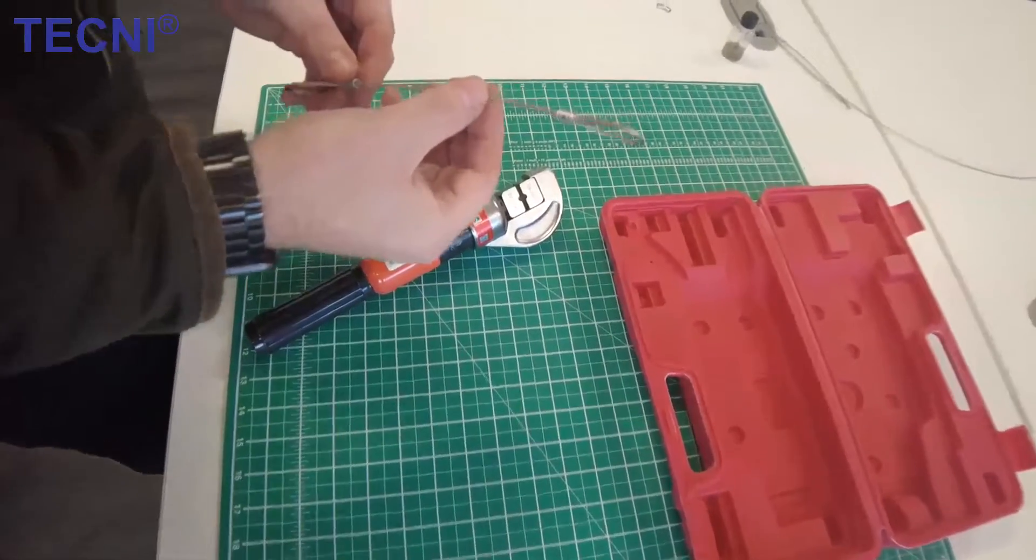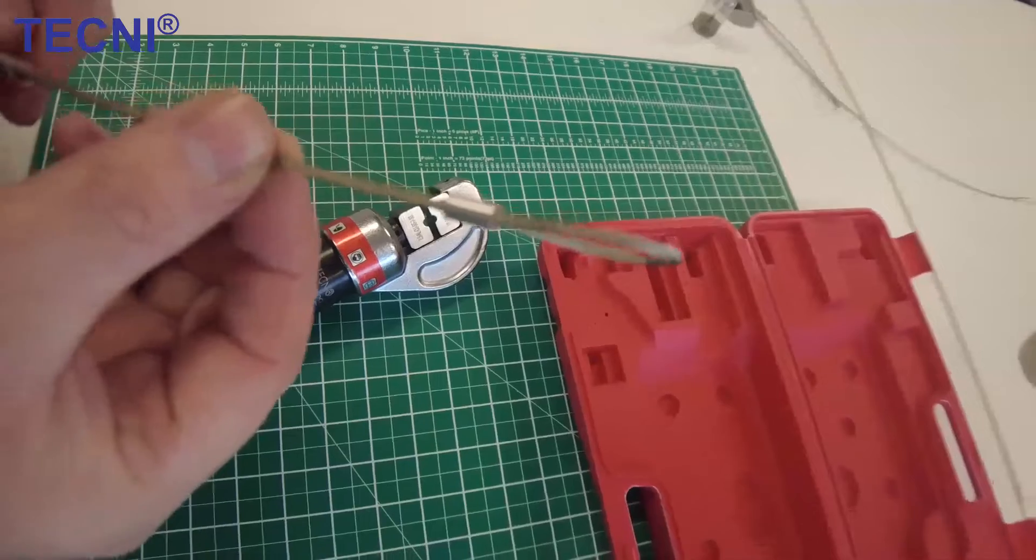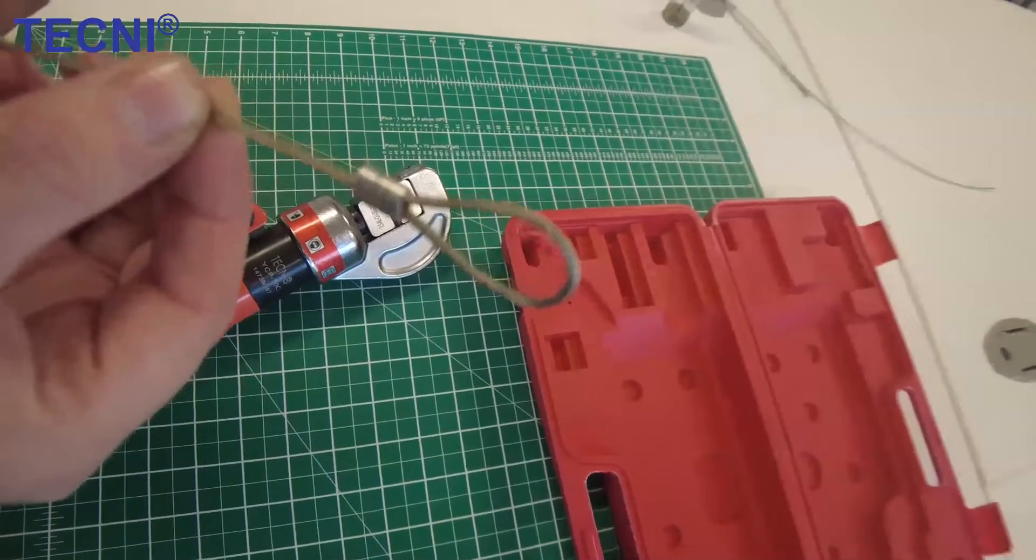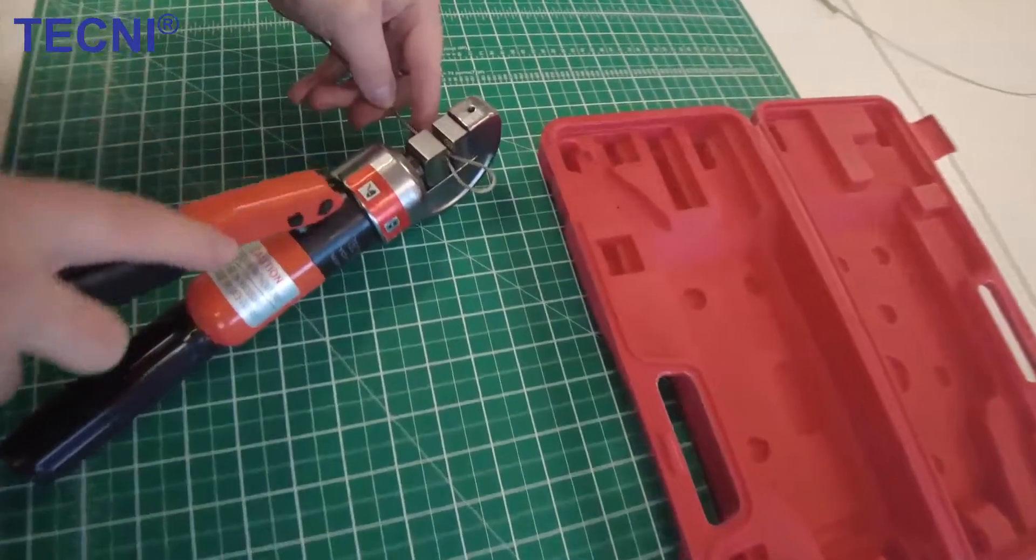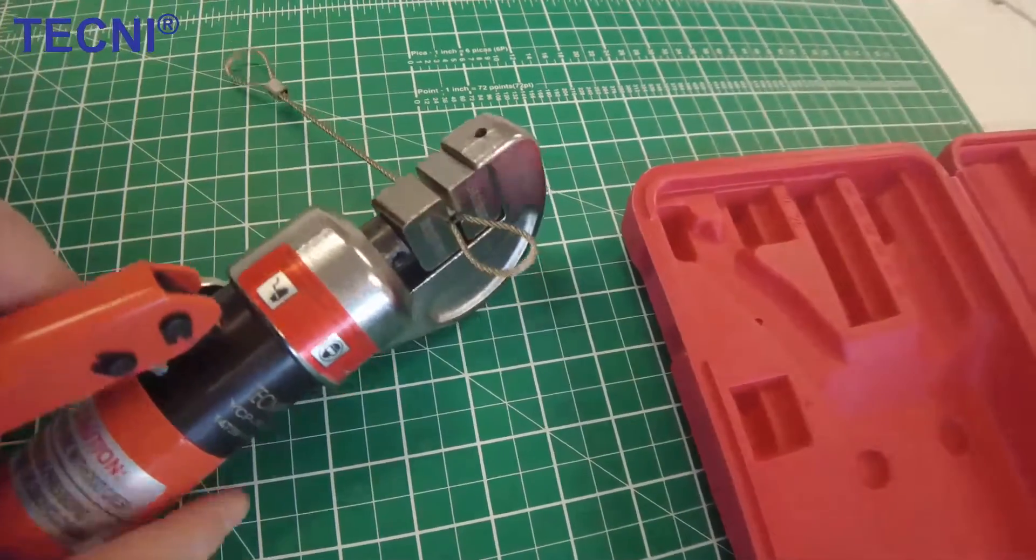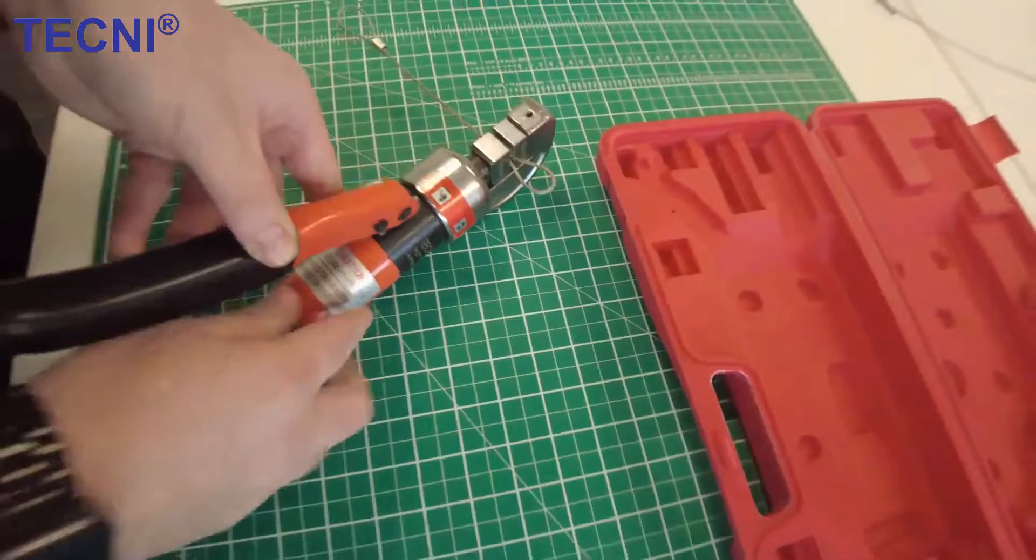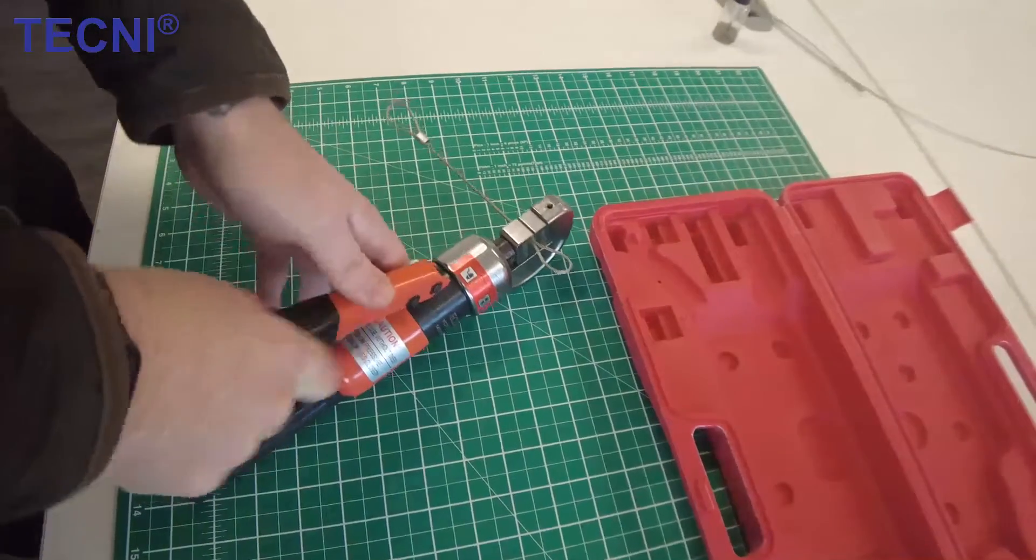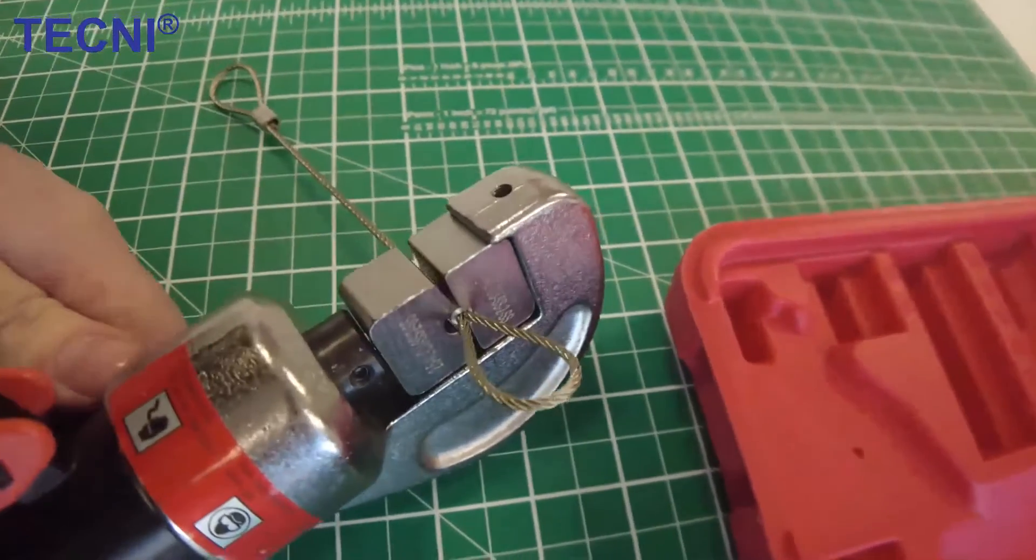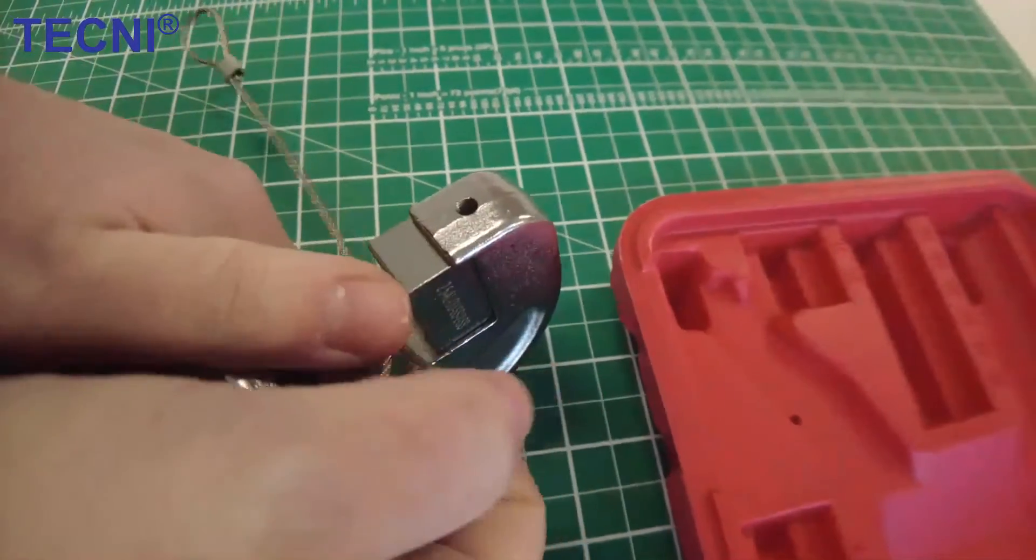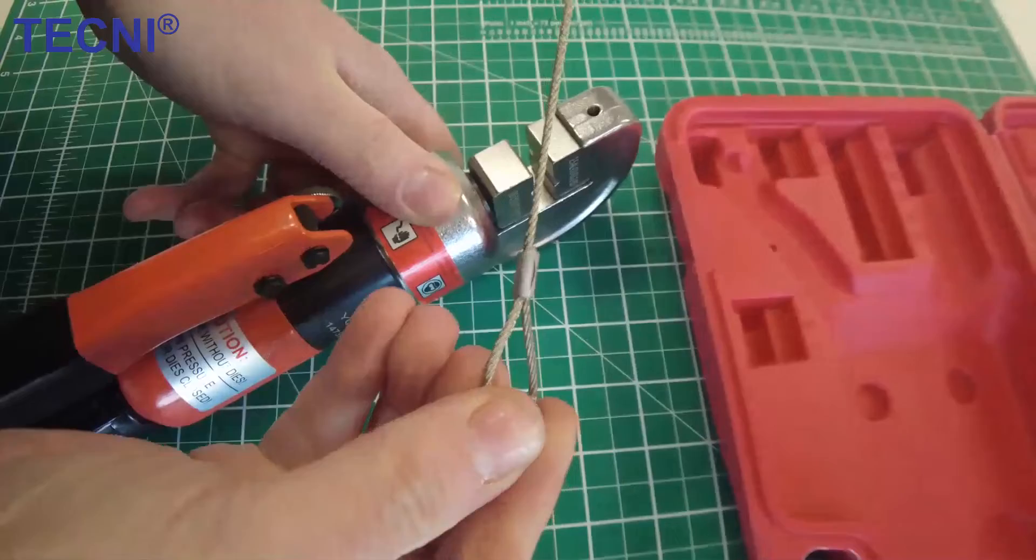In this demonstration, we're just going to swage a code 2.5 aluminium ferrule onto a 2mm stainless steel cable. That's the tool cutting out, and that's the finish on the ferrule.